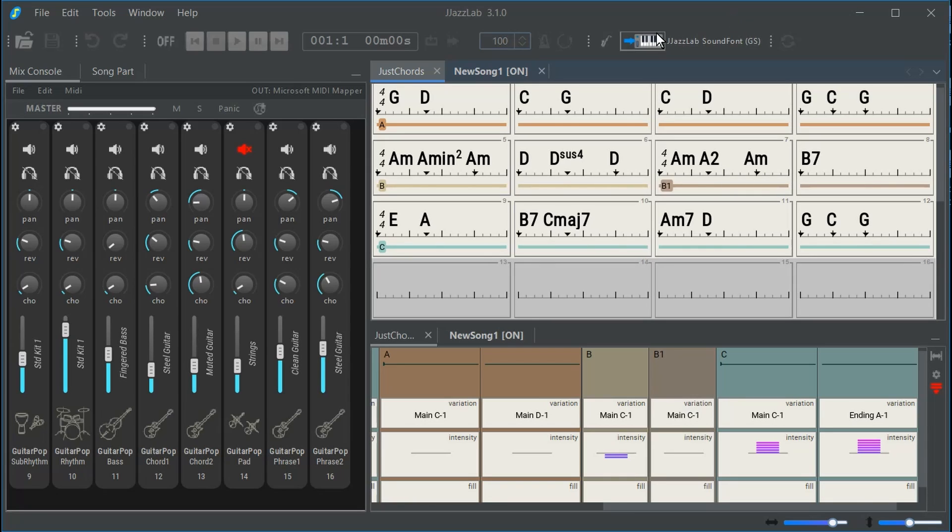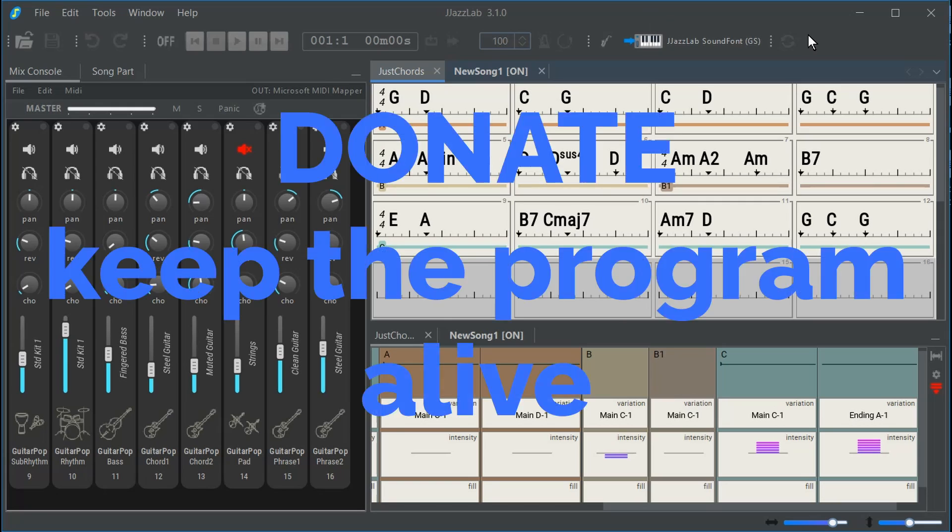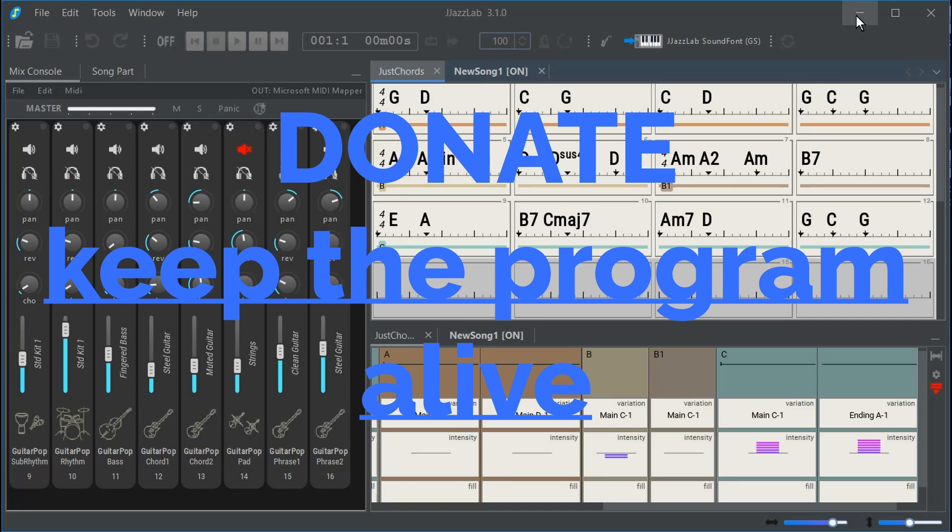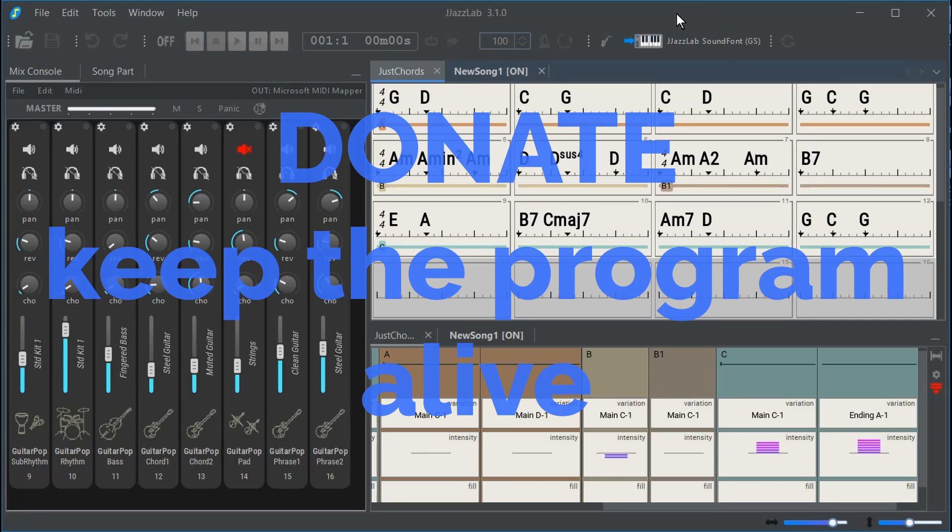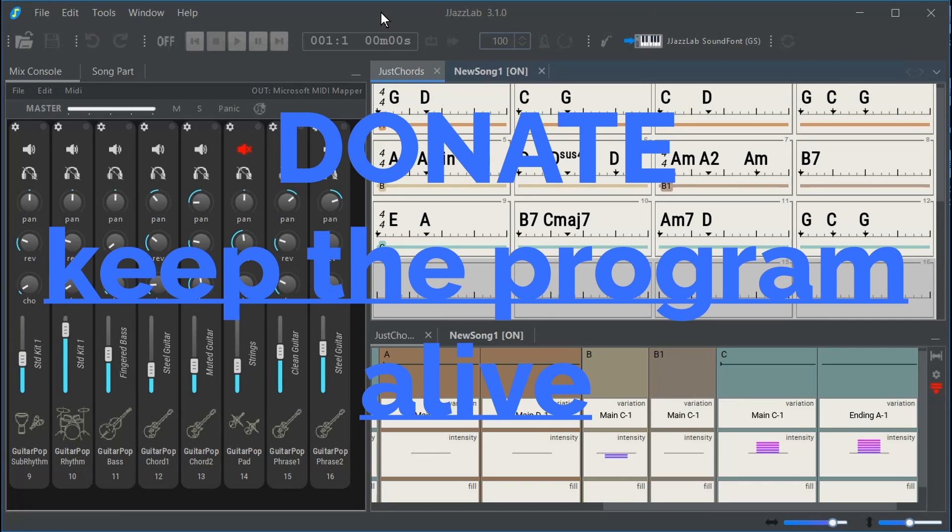If you do use JazzLab, do send them a donation because that does help to fund this project. This is good software that really should be kept going and given the support that they need.